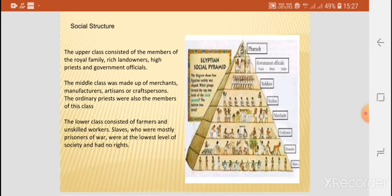The slaves were considered to be the prisoners of war, and they had no rights.